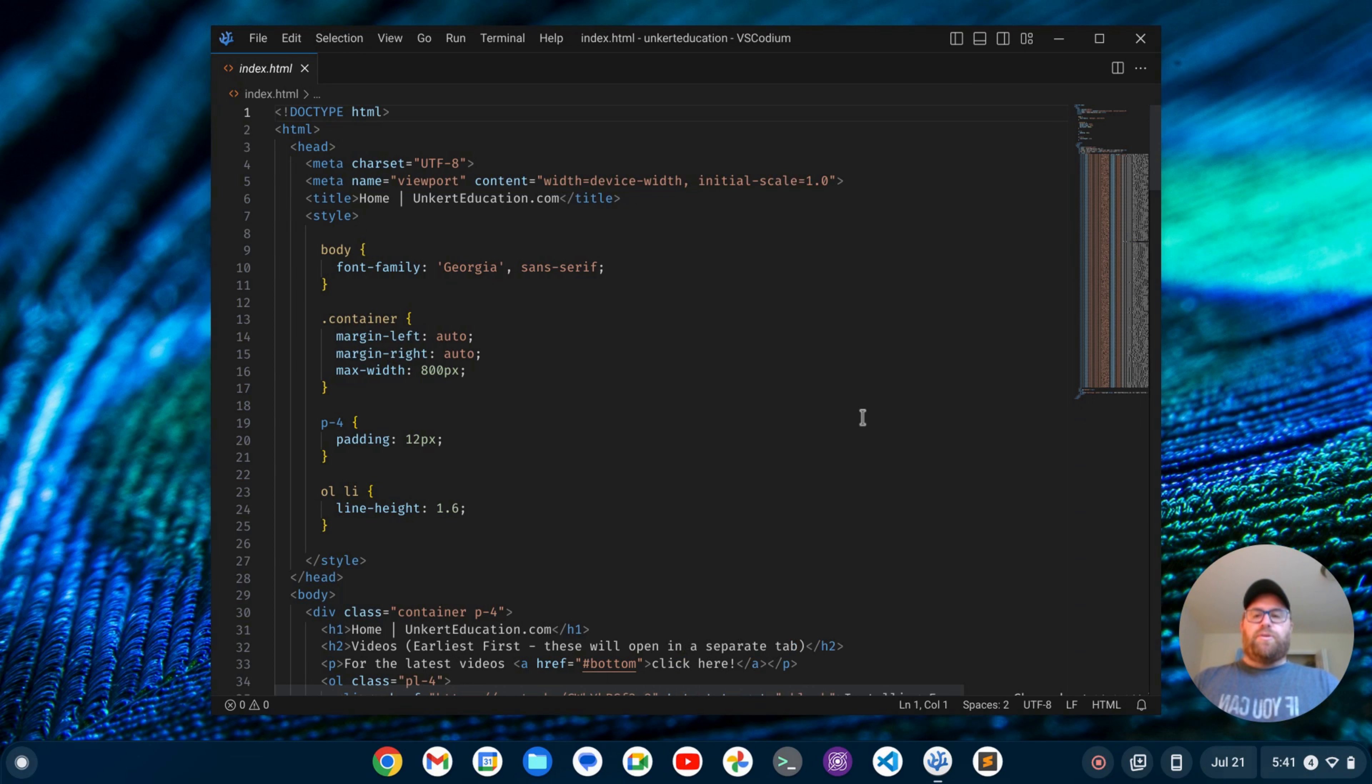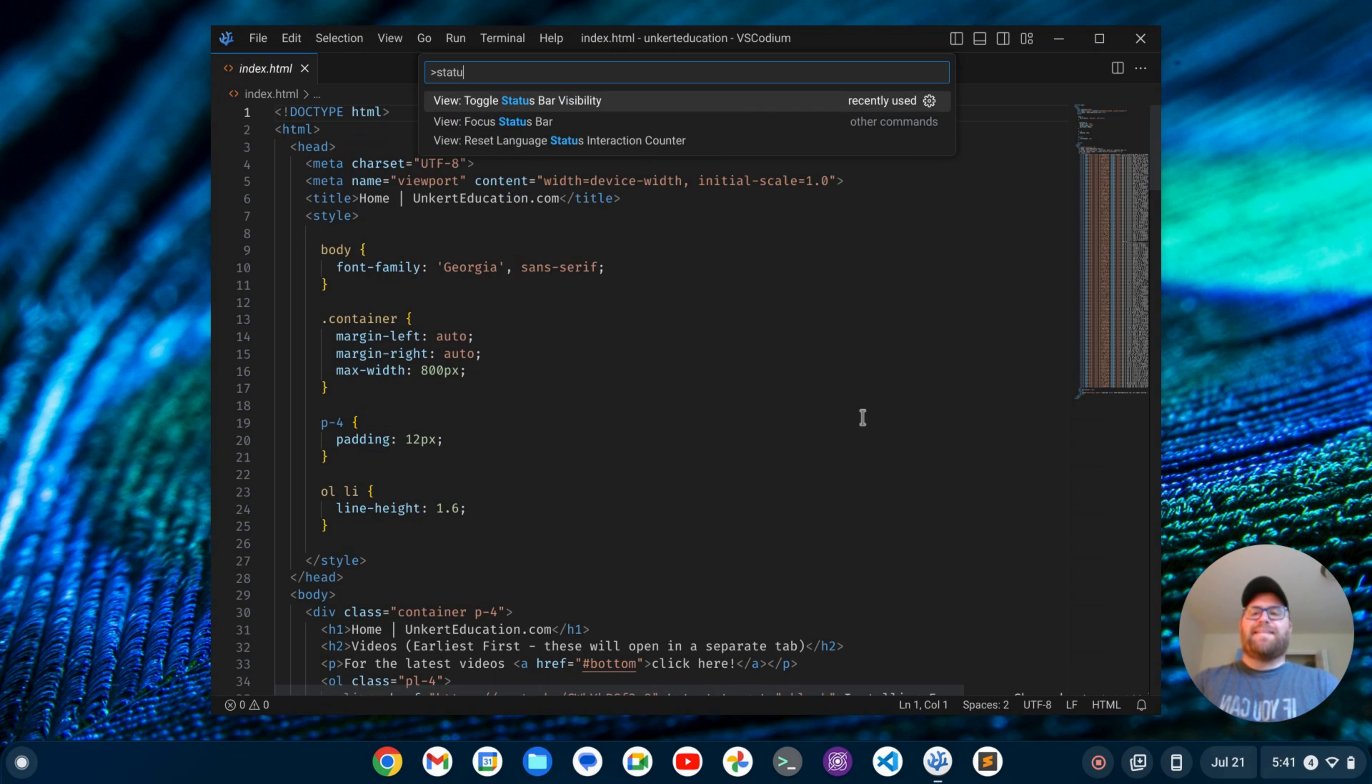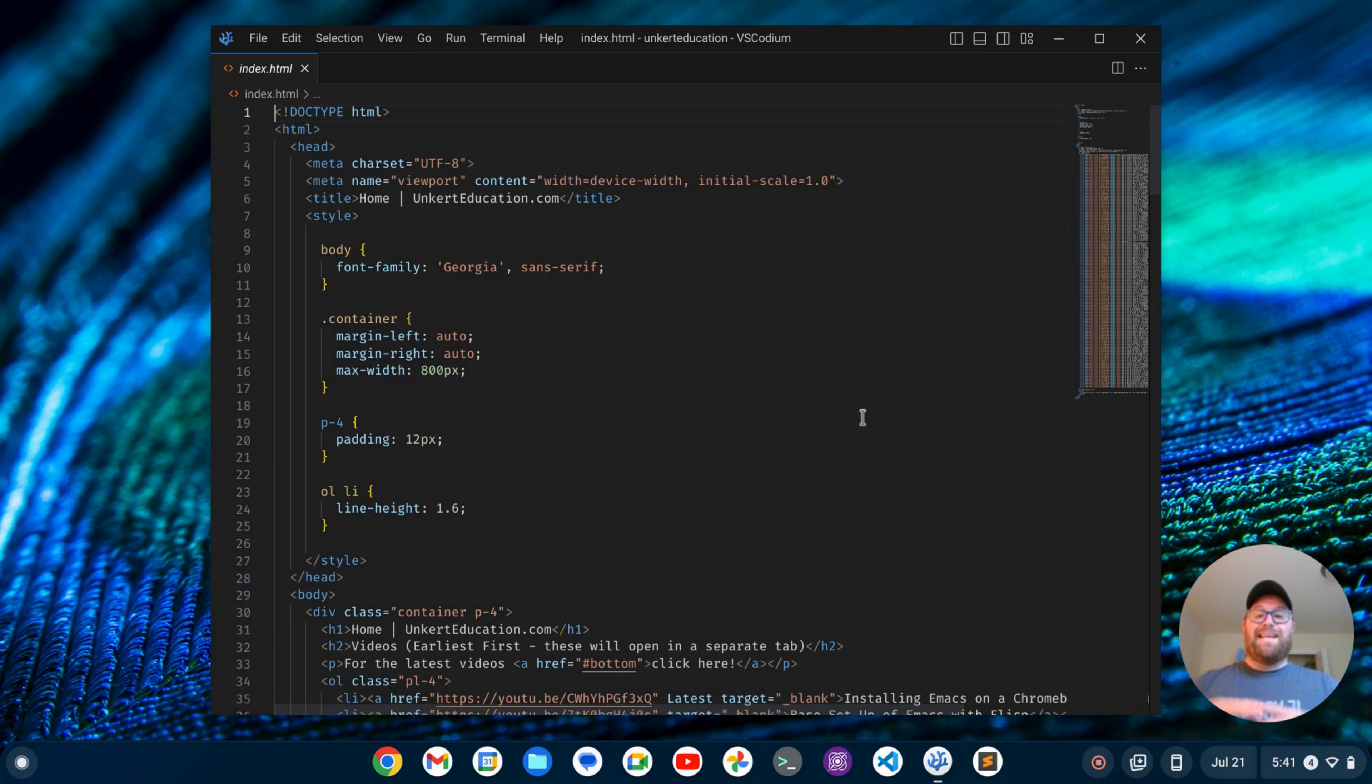I'm going to do Ctrl-Shift-P again to bring up the command palette. And I'm going to type in Status. And one of the options is Toggle Status Bar Visibility. I'm going to press Enter to get rid of the status bar. Okay, so the UI is looking a bit more minimal.